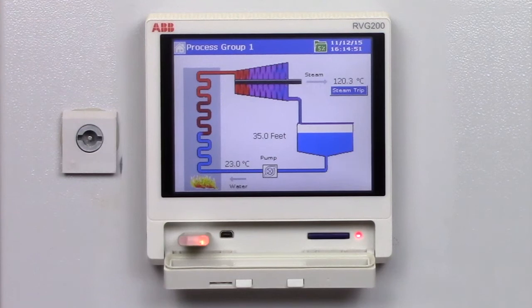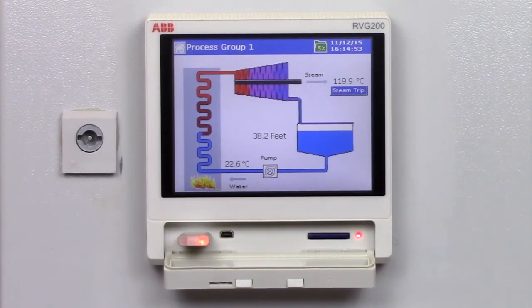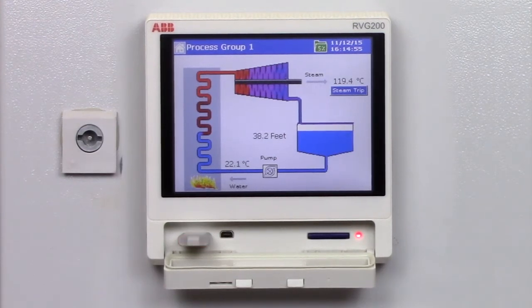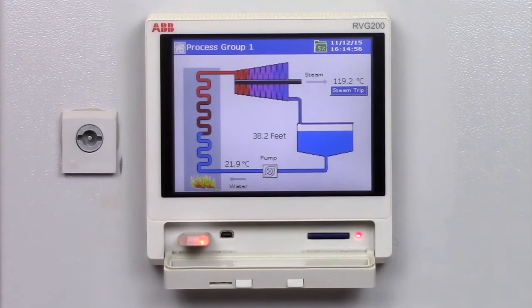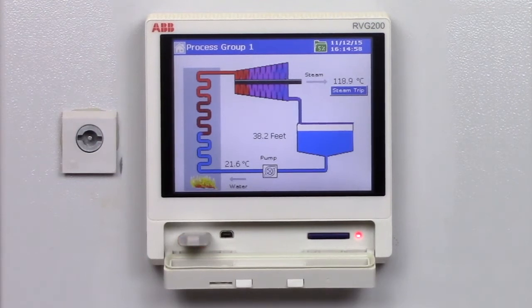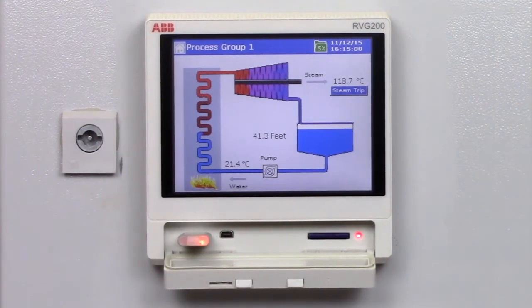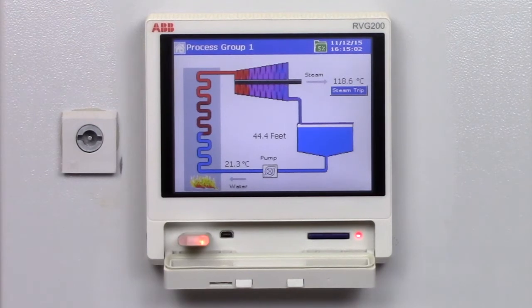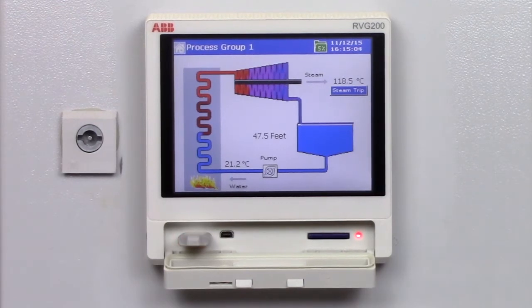Welcome to this short video which gives an overview of the RVG200 Paperless Recorder's Custom View feature. The Custom View feature allows you to create your own process indication views, displaying the data you would like to see in the way you would like to see it.